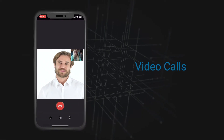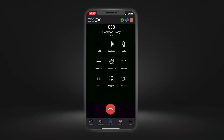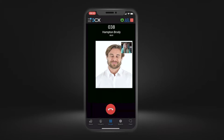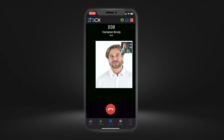Video call. The 3CX app even allows you to video call colleagues. Once you are on a call with a colleague, you will have the option to select the video icon. This will start the video call, allowing you and a colleague to speak face to face.